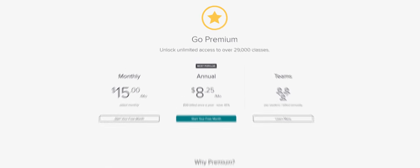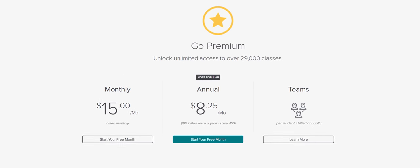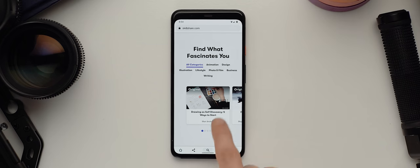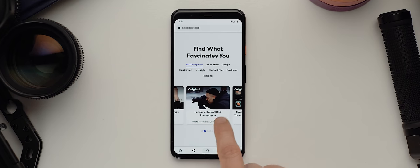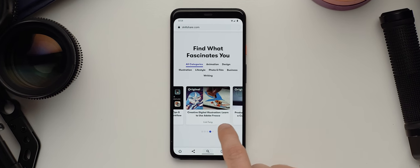Skillshare Premium starts at less than $10 a month but because they're sponsoring today's video they are offering a free trial to the first 1,000 people who use my link down in the description below so definitely make sure that you check it out and get learning.